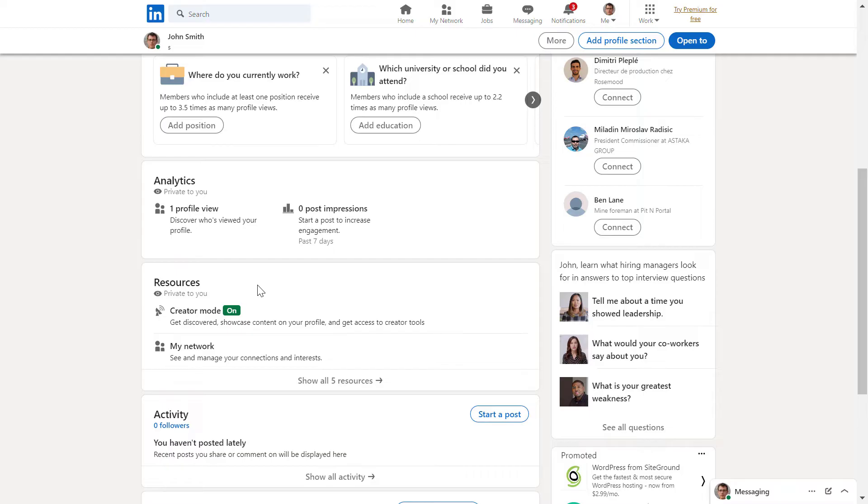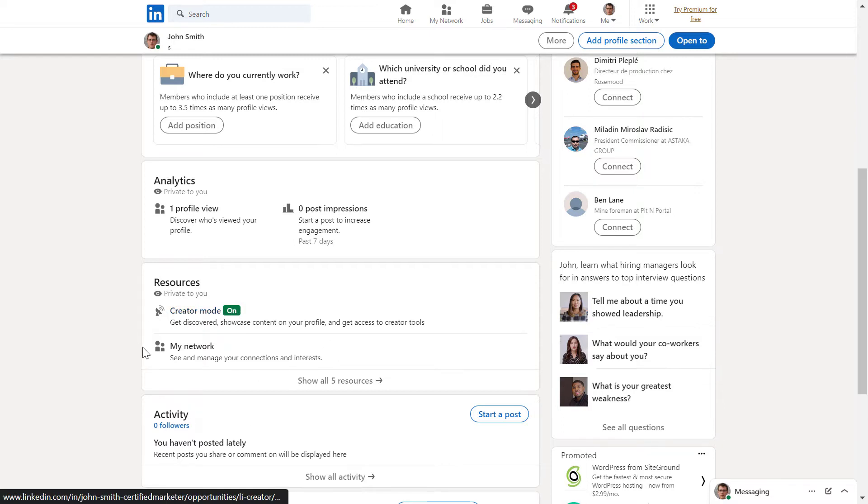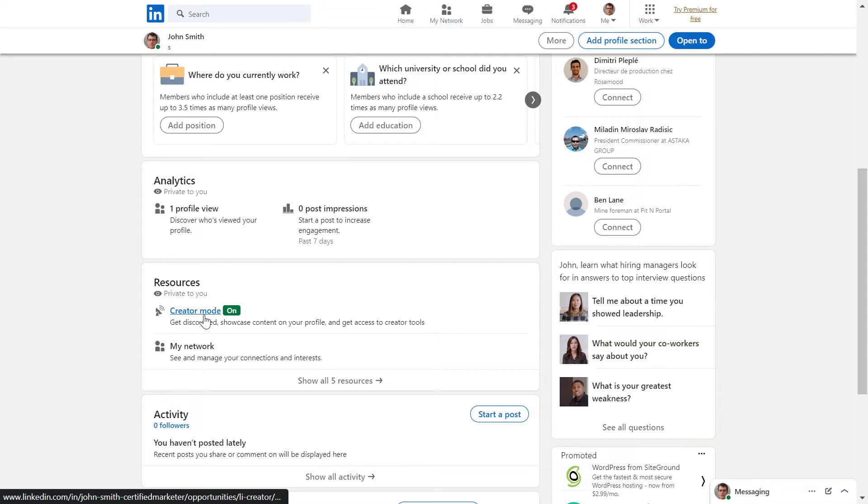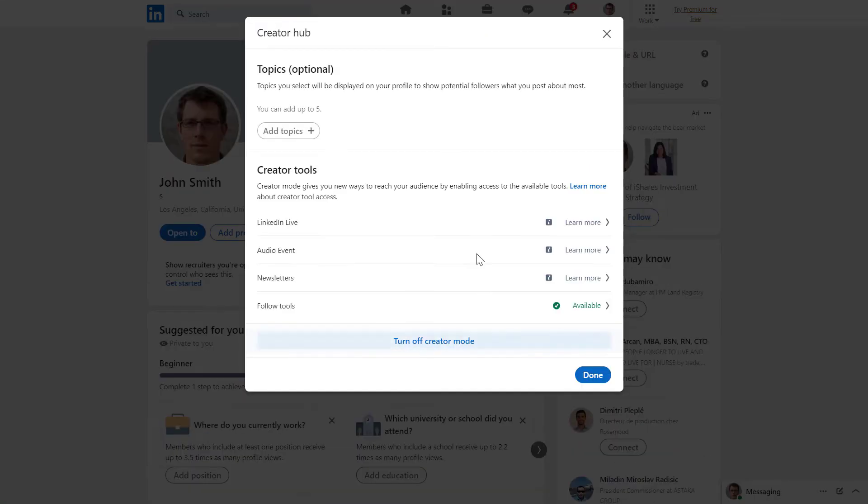You can also add website links even without creator mode, but in that case they will not show up on your LinkedIn profile. So if creator mode is not turned on for you, just click here and click on turn on creator mode.